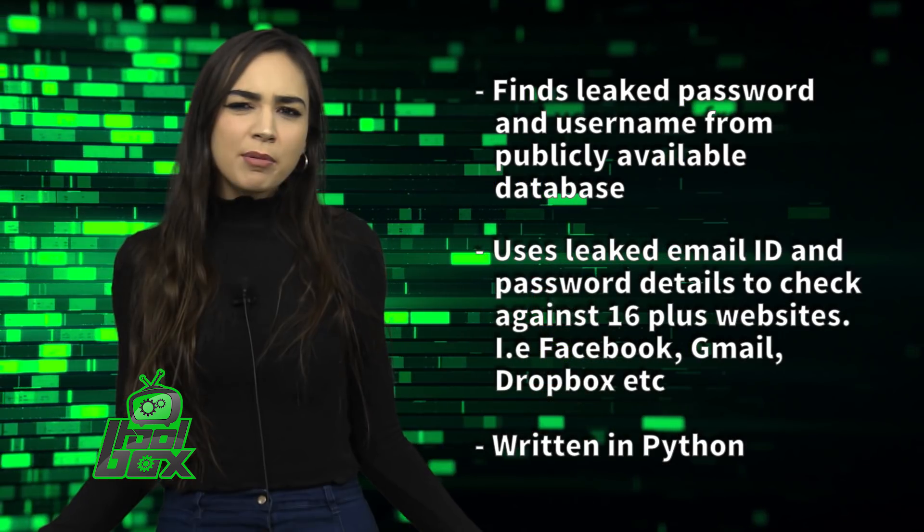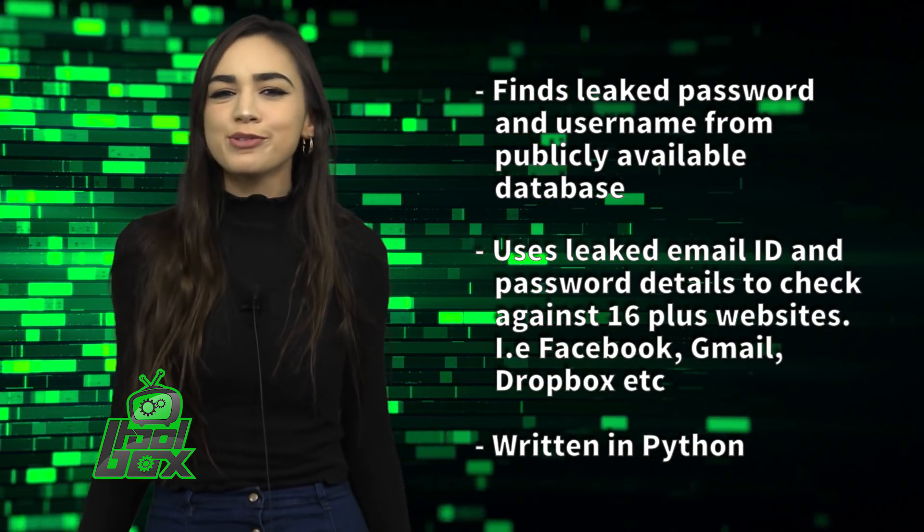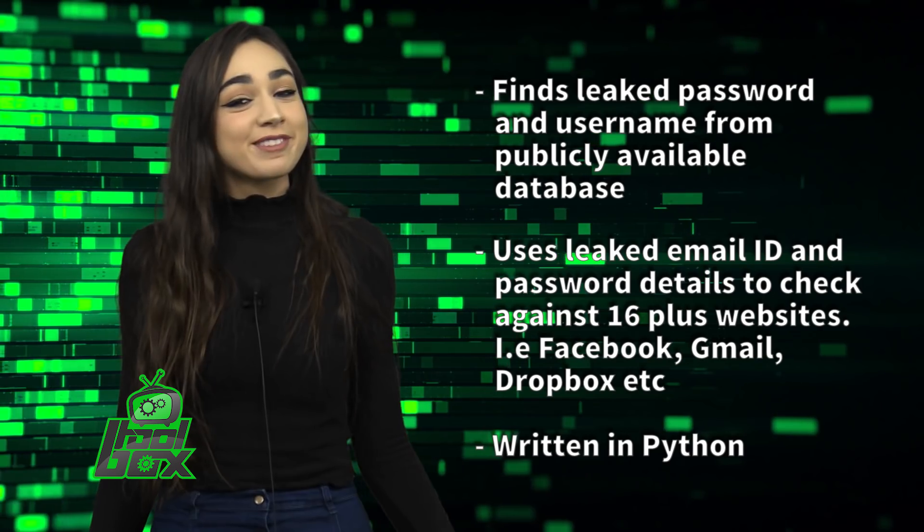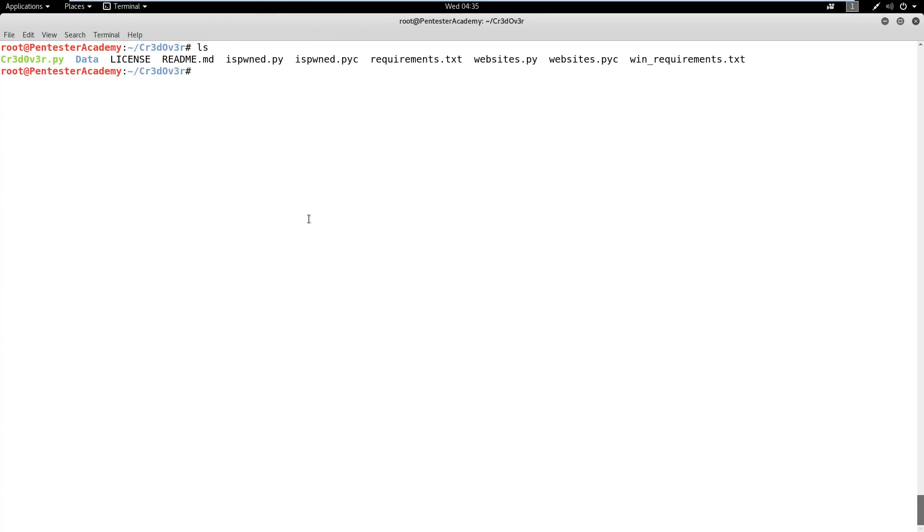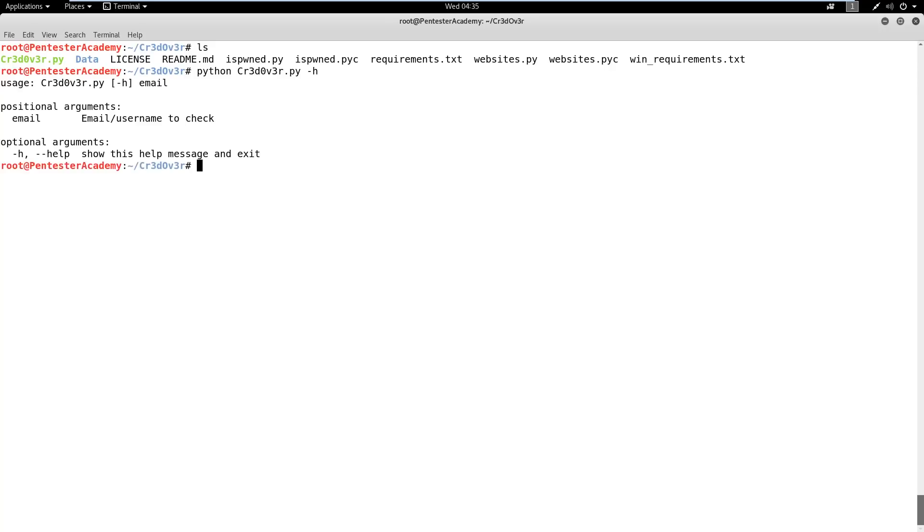Now you're probably wondering how to use this tool. Well take a look at this great example. In this demo, we will learn how an attacker can check if credentials related to an email are available publicly and then try to log into multiple well-known websites using those credentials using Credover Tool.